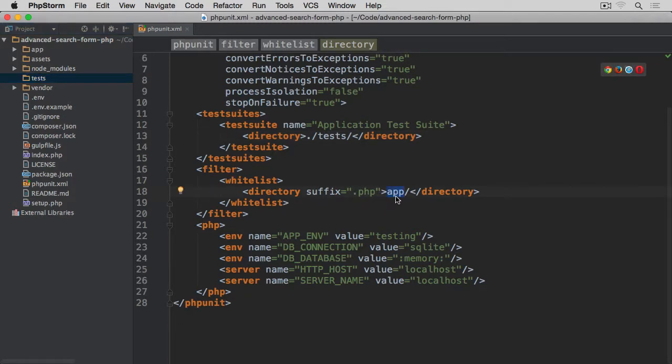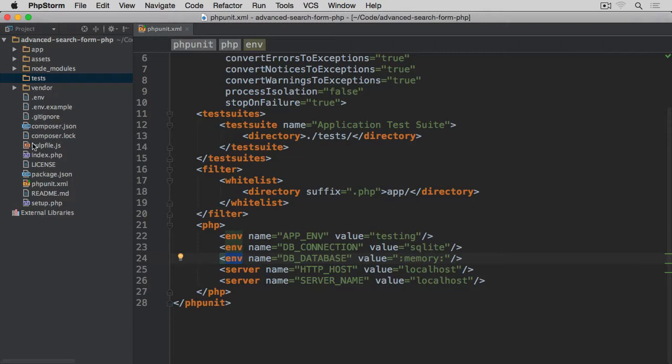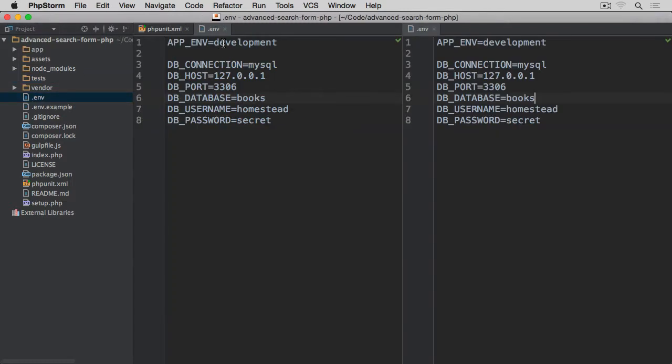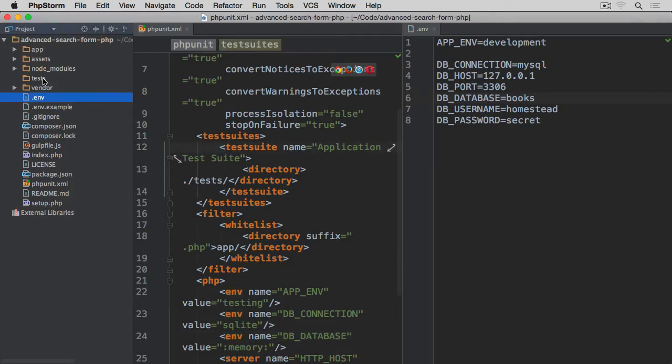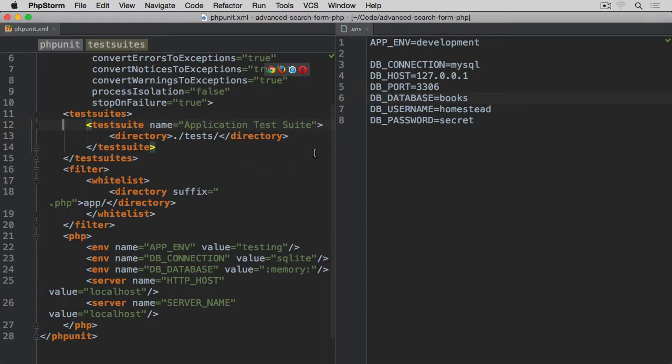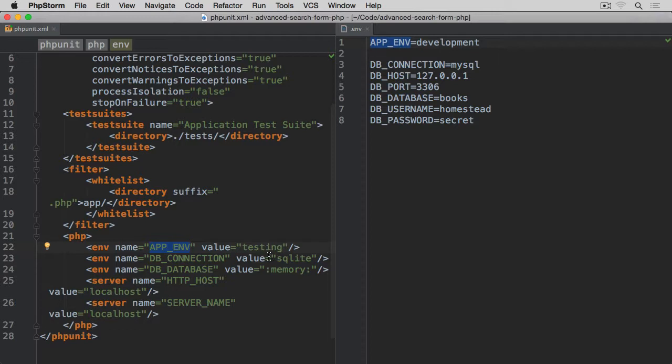Then basically the directory where our classes will be stored, which is this app directory here. And then we have within the PHP section we have environment variables which, as you can see, if we just open this .env file, I'm just going to split view here so we can compare them. You can see they reflect basically the environment variables that we have within our .env file.